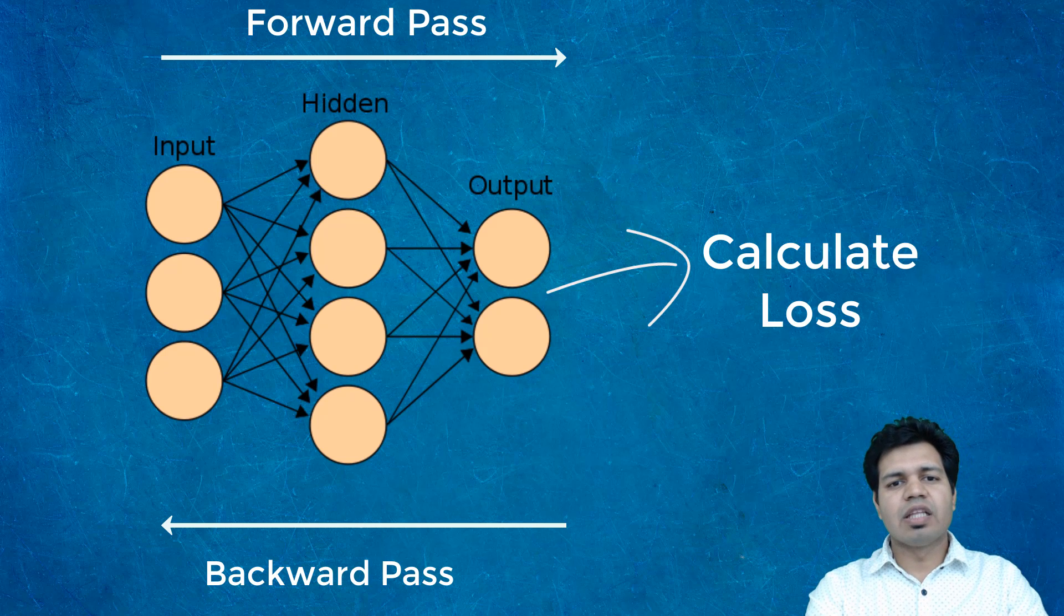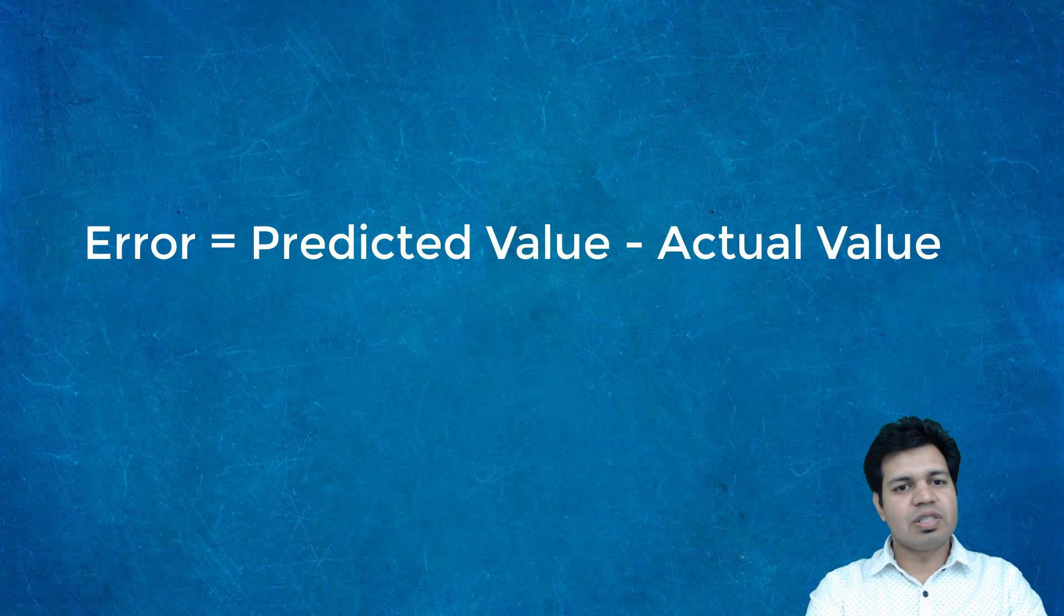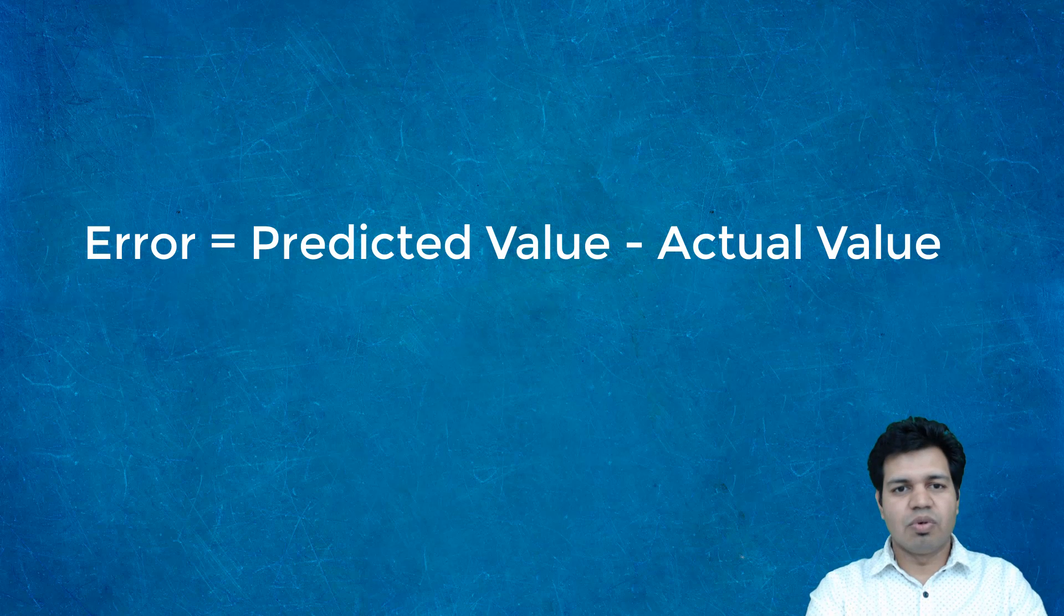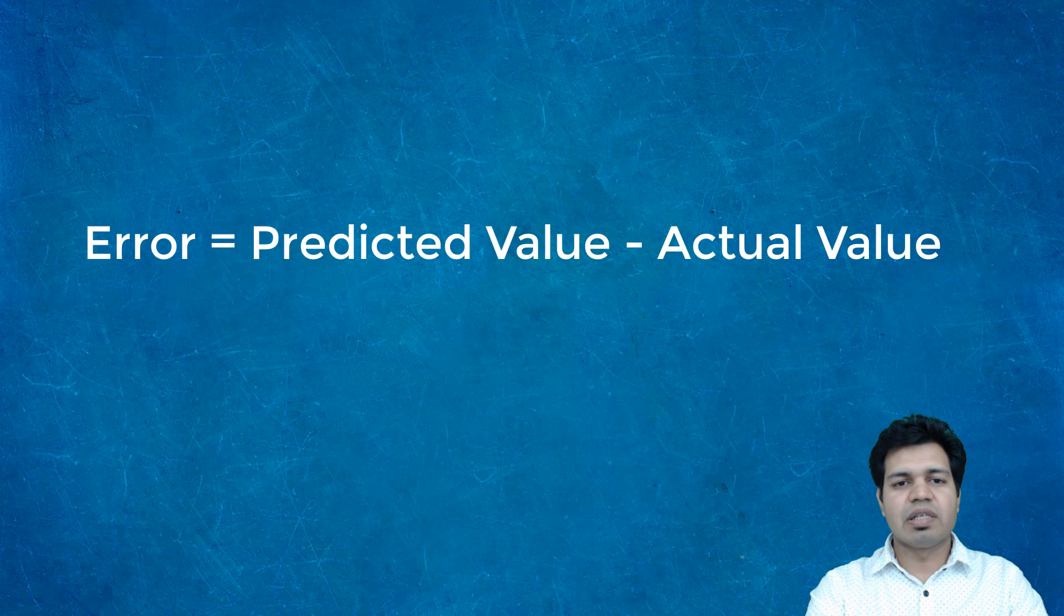Essentially, the model calculates the error on each input by looking at the output it predicted, then taking the difference of that predicted value and the actual value, which is the label value. We know that in supervised learning, we have labels and features.